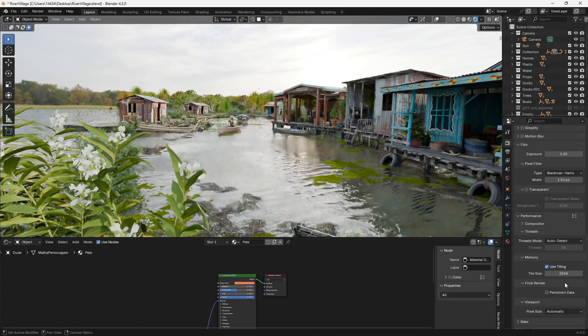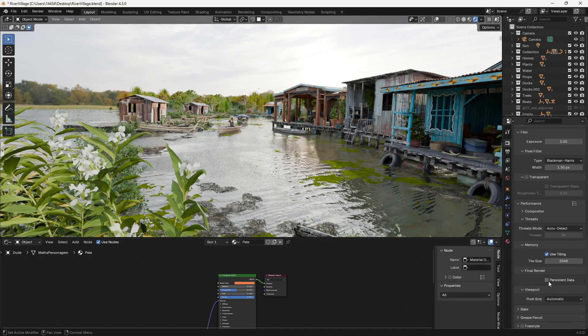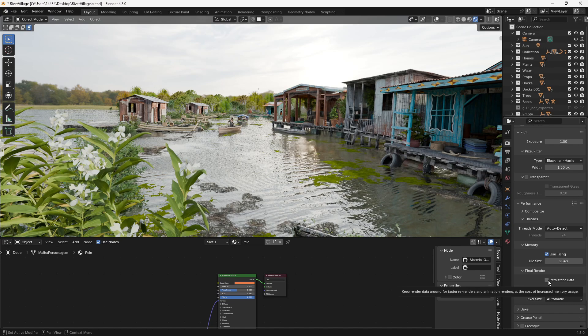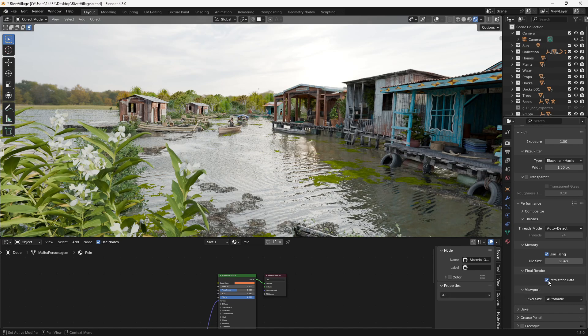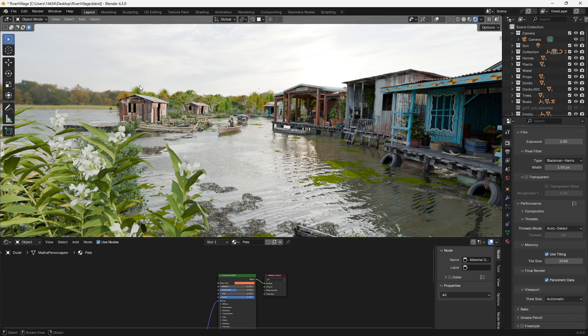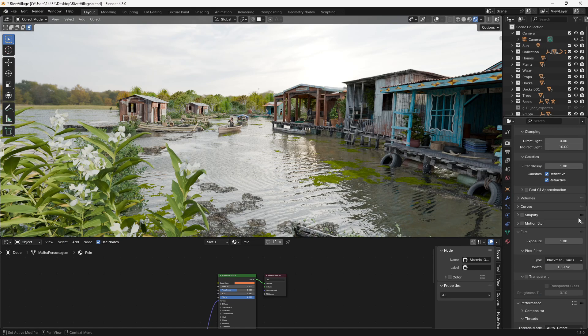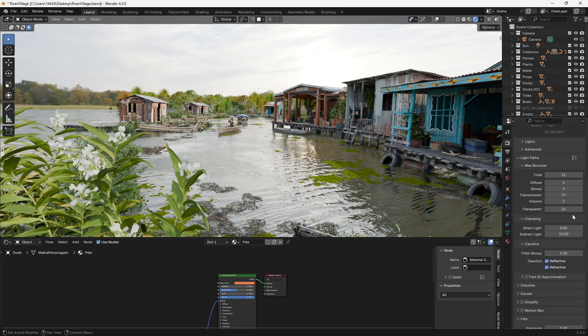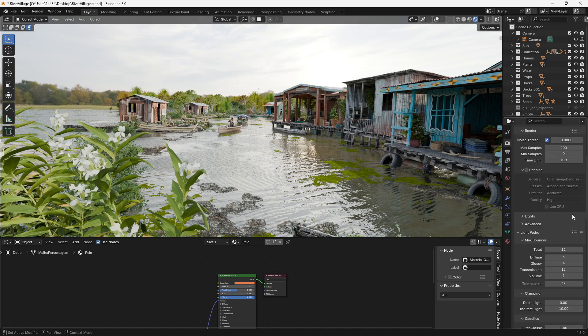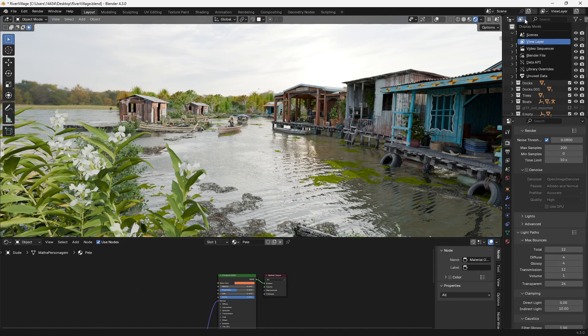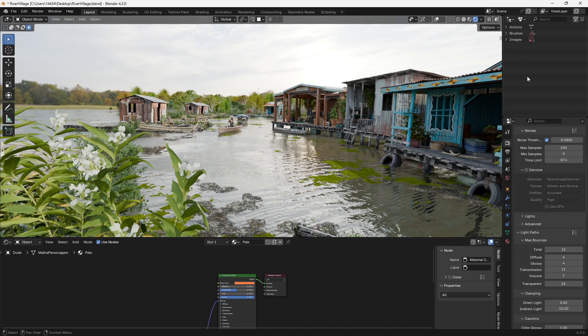Where all you really have to do is if you go down to final render and choose persistent data it's going to store all that information within the blend file so that when you go to click render that won't happen anymore and it's going to just drop your render time by you know 10 seconds. It'll also make sure that if you re-render you're not wasting time waiting for it to update.